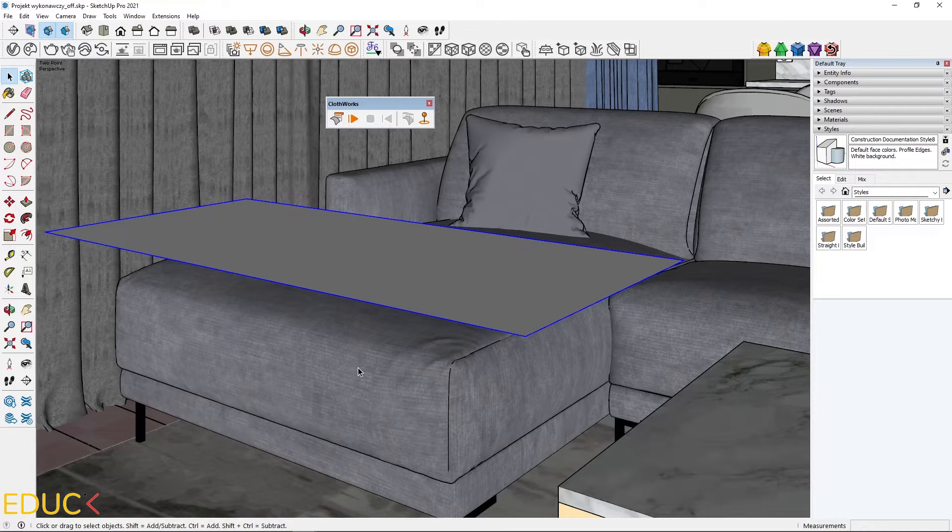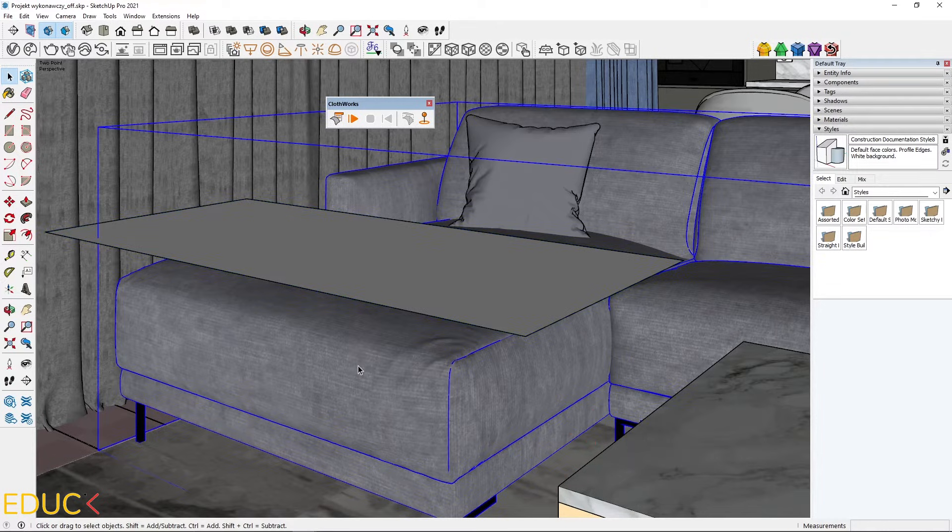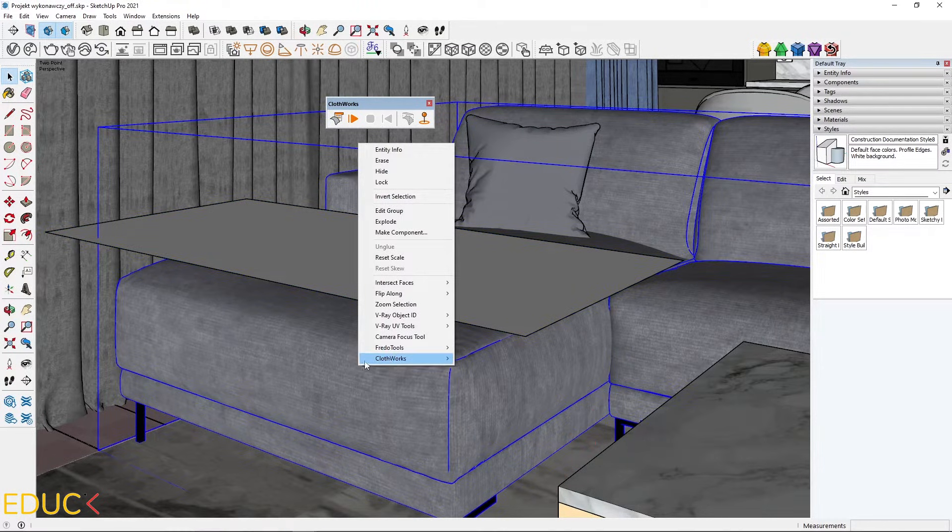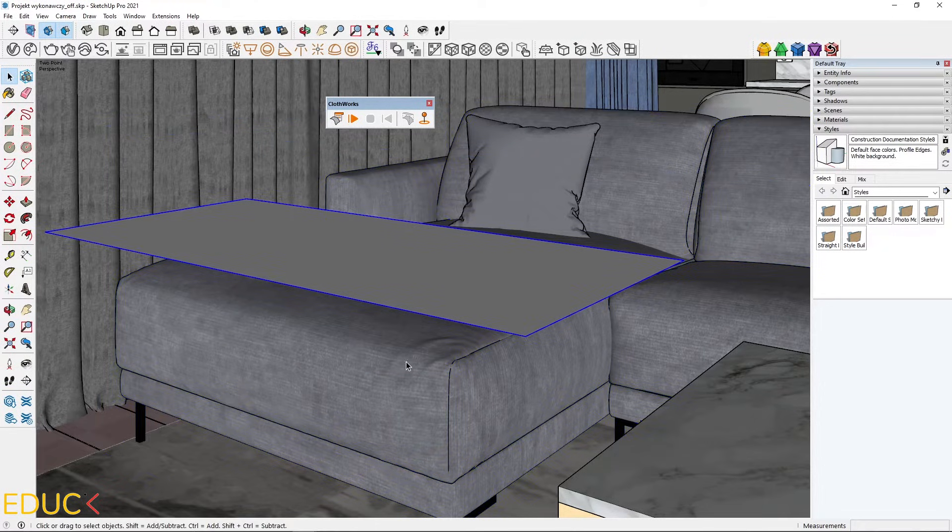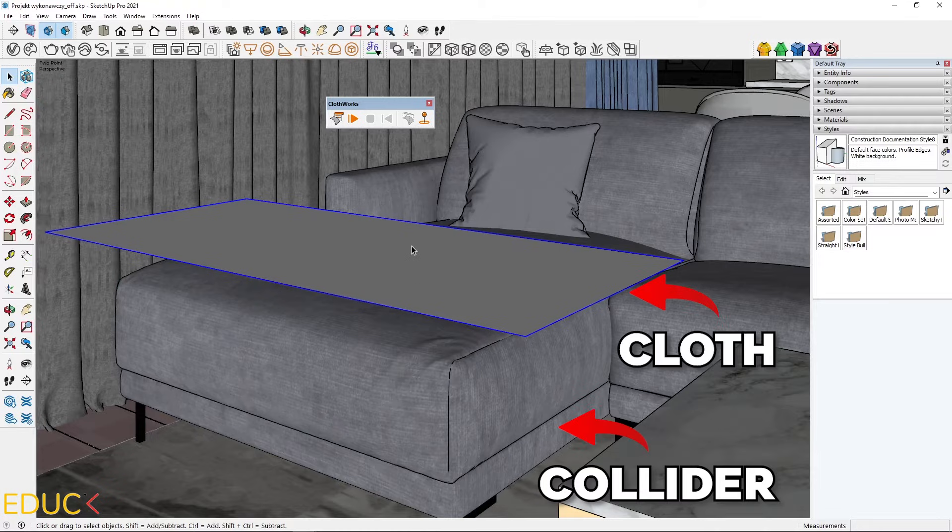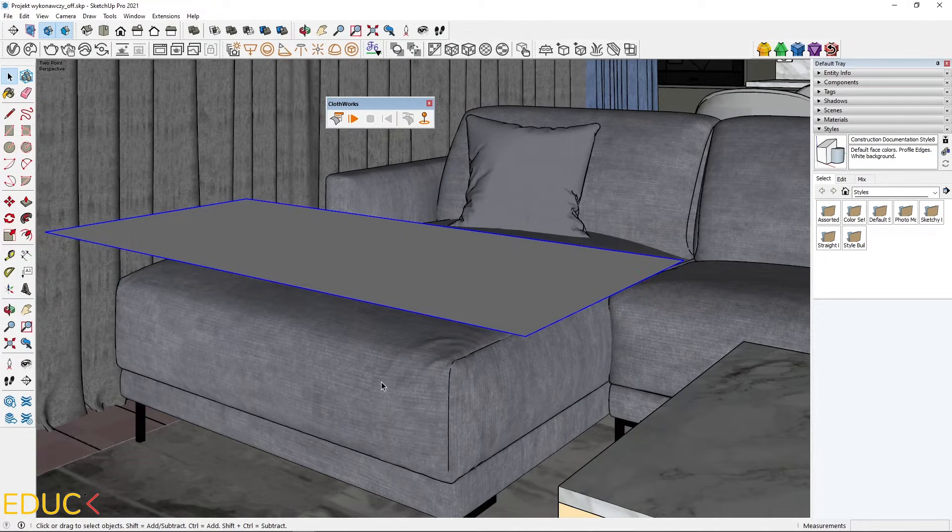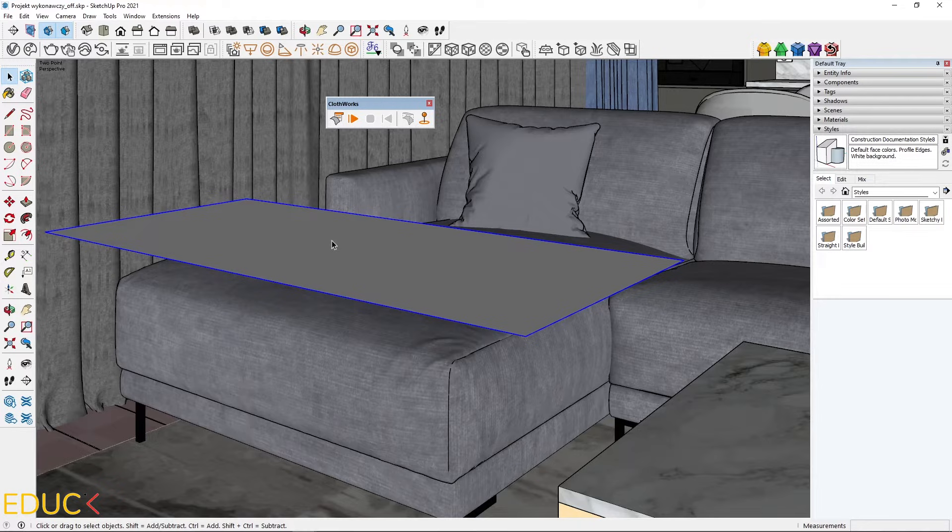That's why I click on the sofa, right click, Clothworks and make collider. So my objects are assigned to two categories, cloth and collider.